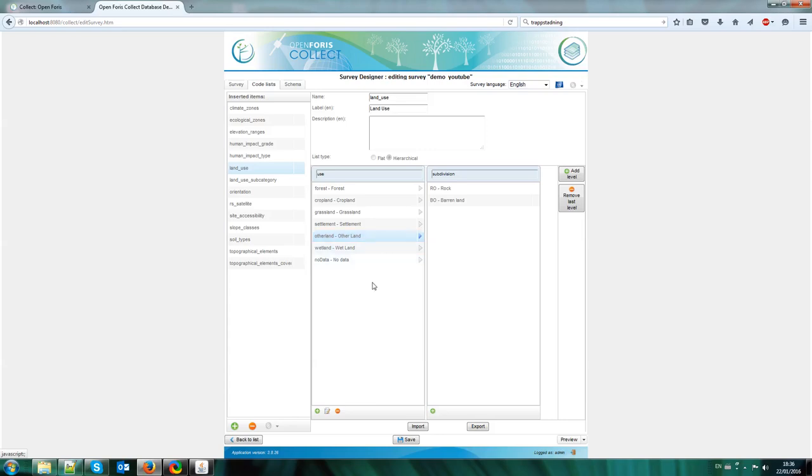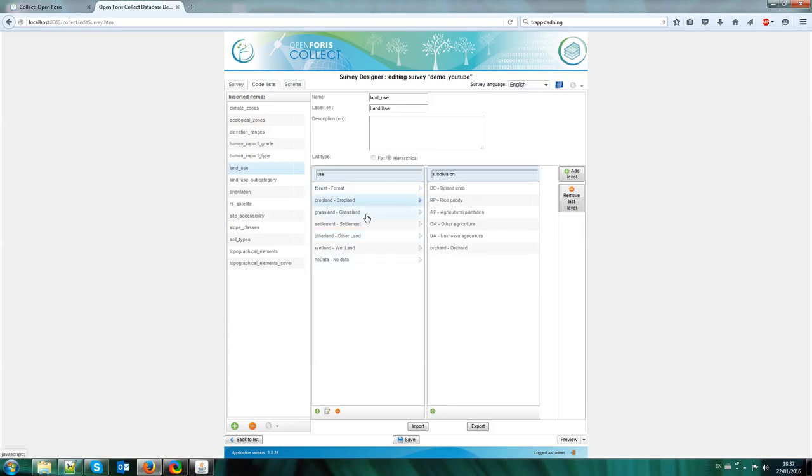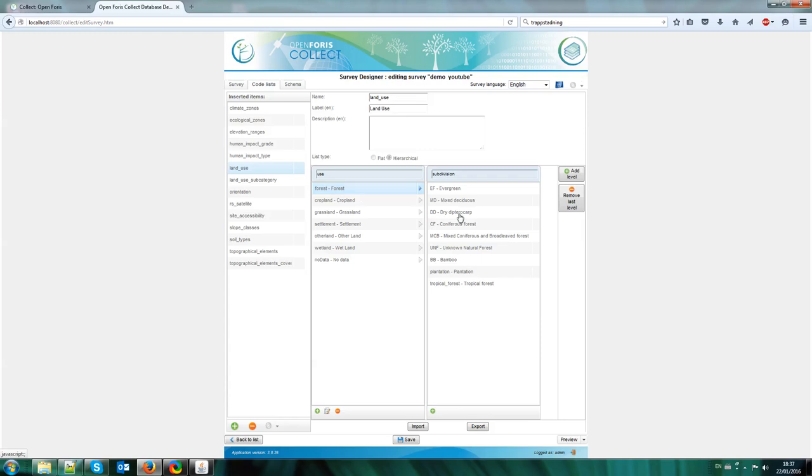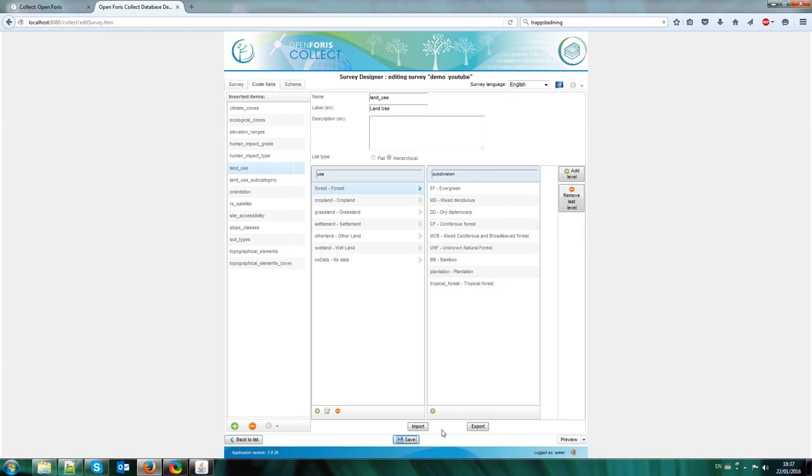So you can do this for each one of the land uses. The land uses, as I said, since this is an IPCC, since this survey is following the IPCC, the main categories on the IPCC are always the same. So you shouldn't touch these ones. So the main uses, forest, cropland, grassland, settlement and so on, you shouldn't touch. What you should do is to change the subdivisions. Now I am happy with the changes I have done. I just wanted to add this tropical forest. Now I save the changes, and I can go back to the list here.